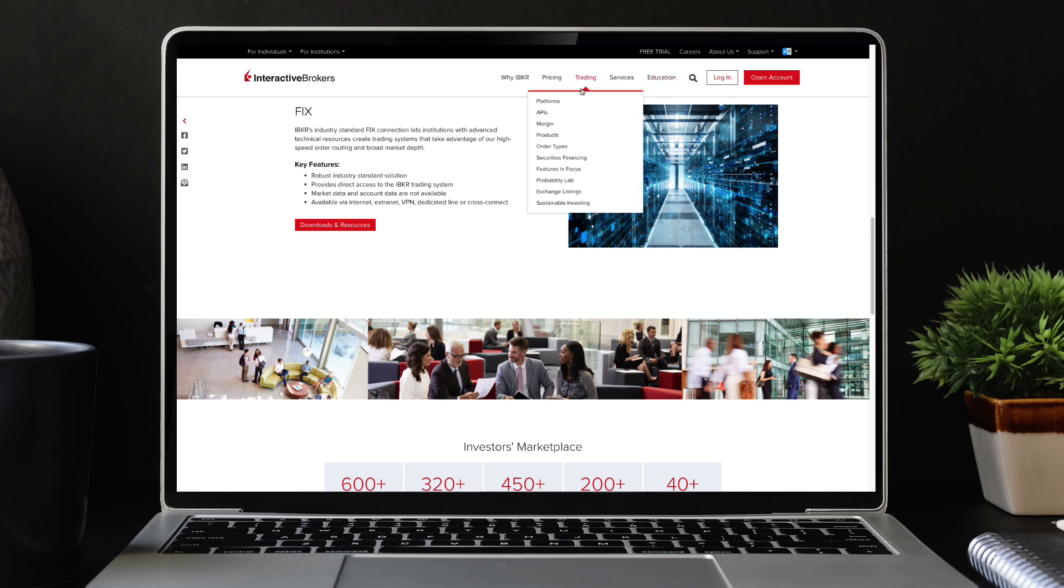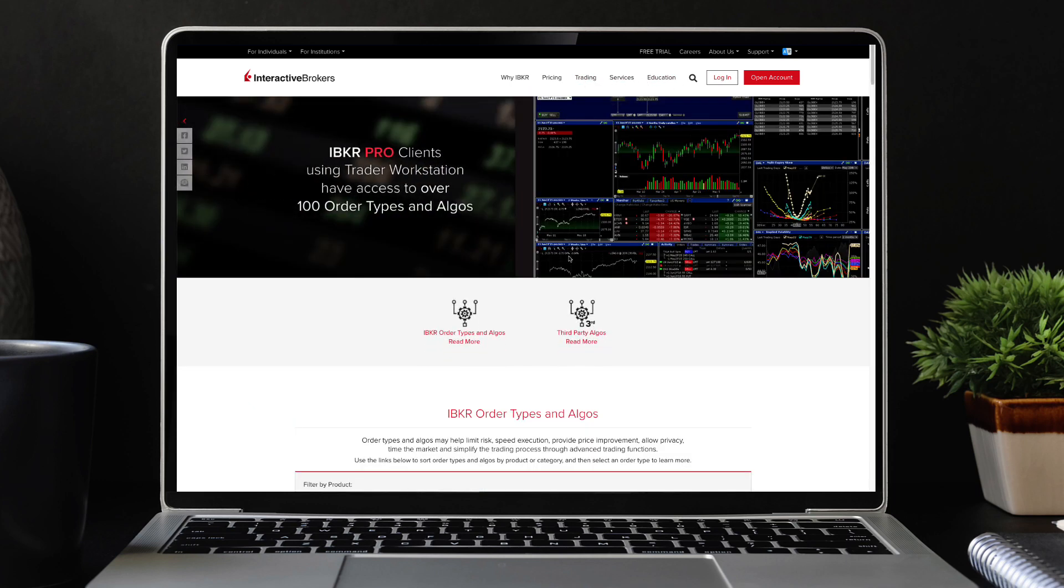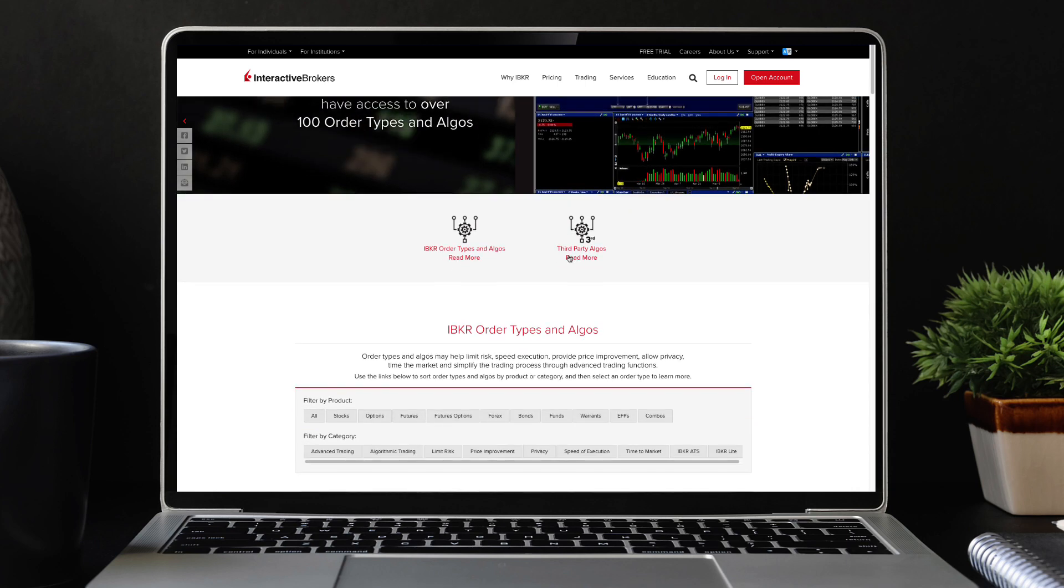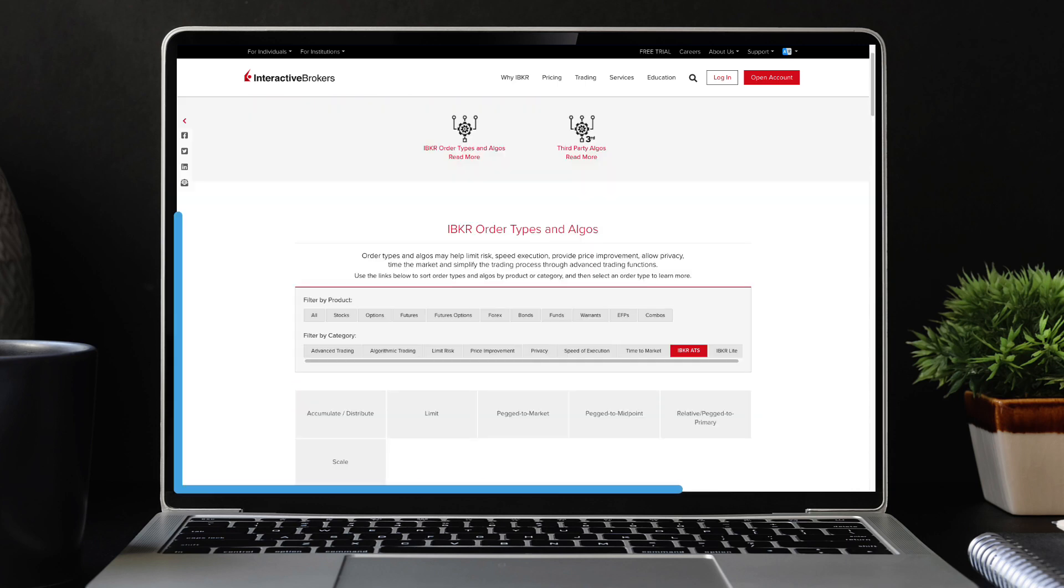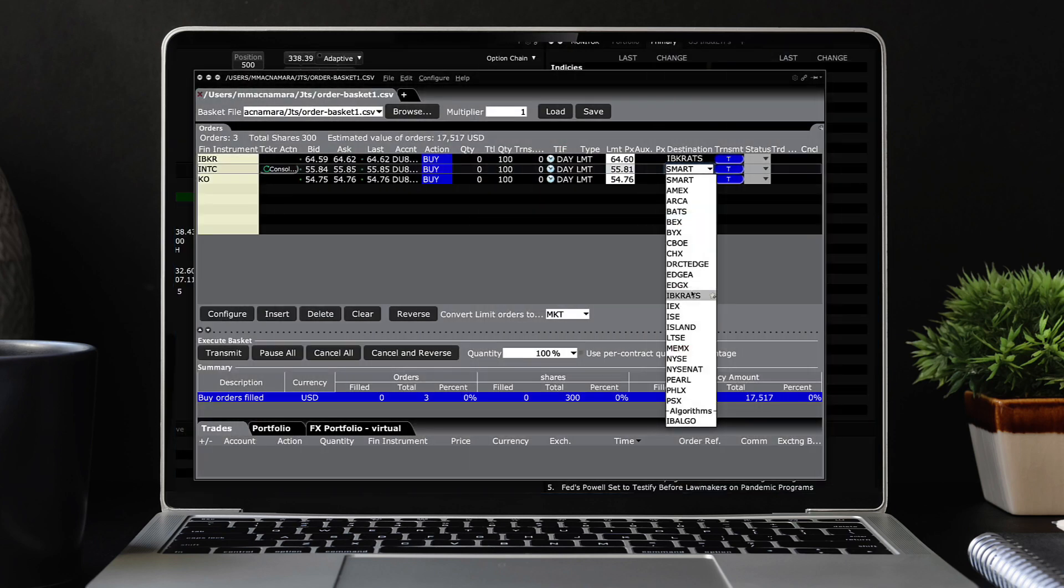If you are looking to trade a block of stock against other IBKR customers without wanting to expose your interests, the IBKR ATS might be the right destination for you. Several order types and algorithms are supported and you can route to the IBKR ATS from powerful tools such as Basket Trader.